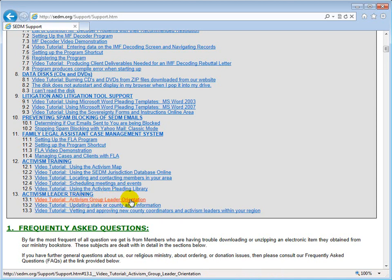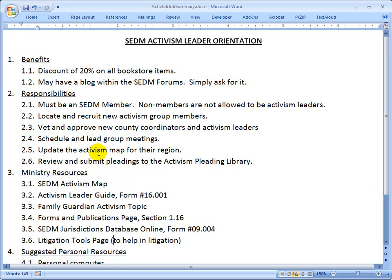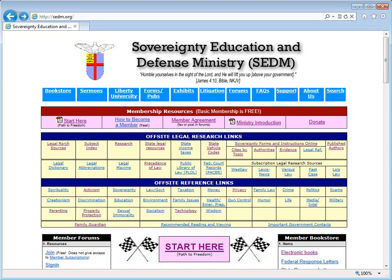Right now we have three items in the leader training: the Activism Group Leader Orientation, which is what you're watching now; how to update state and county area information on the activism map; and how to vet and approve new county coordinators and activism leaders within your region. Those are all the main functions right now of activism leaders. You have to be a member, you have to be able to locate and recruit activism group members, we have a video on how to vet and approve coordinators, and another training video on how to schedule meetings.